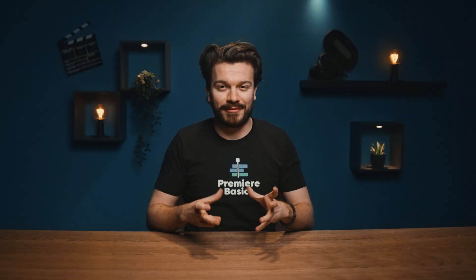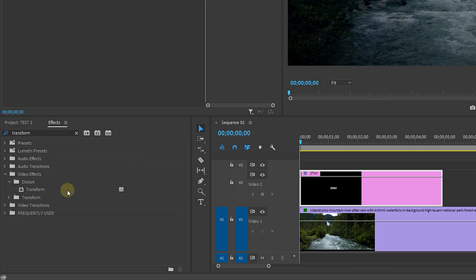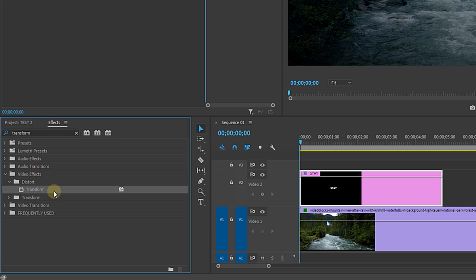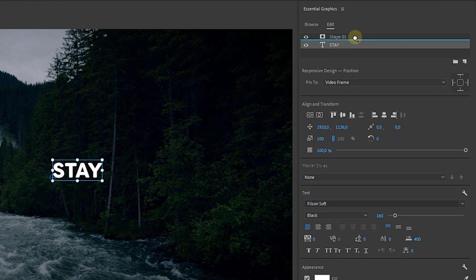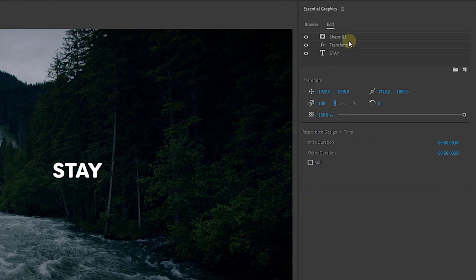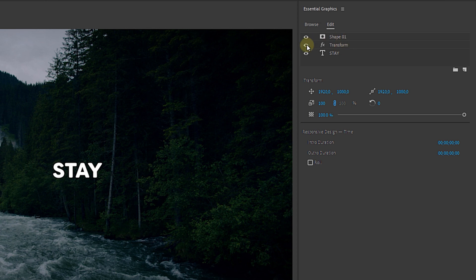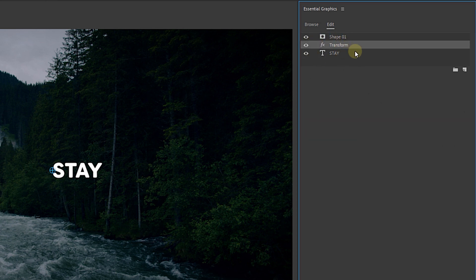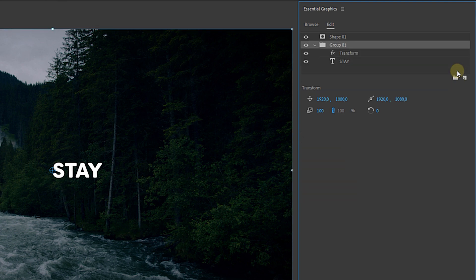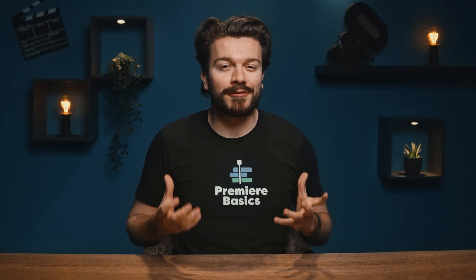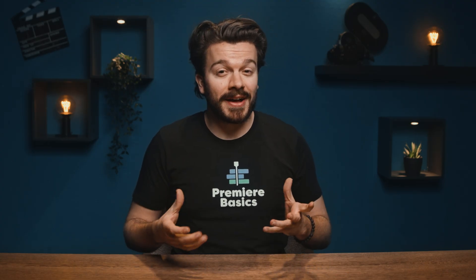Okay now it's time to get creative and create our dynamic effect. I'm going to the effects panel and look for the transform effect. Drag this onto the essential graphics panel and place it above the text layer. Then we're going to select both the effect and the text layer and group them by clicking on this little icon in the bottom right corner. Now why are we doing this? Well when we group an effect with a layer the effect will only be applied to that specific layer.